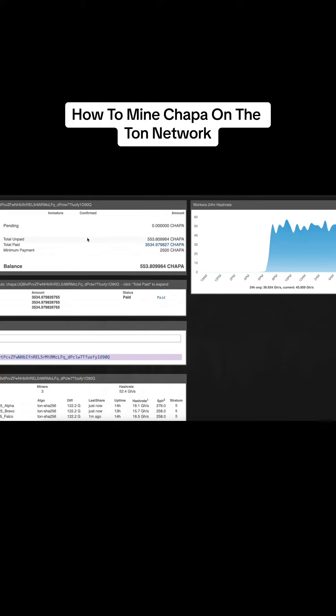I think the network's only about 15 terahash right now, which is a drop in the water compared to gram.